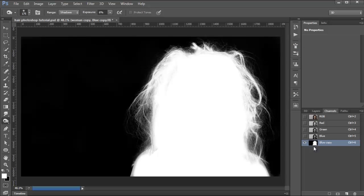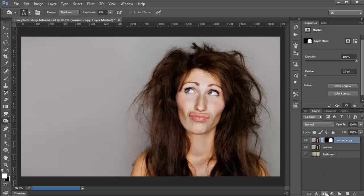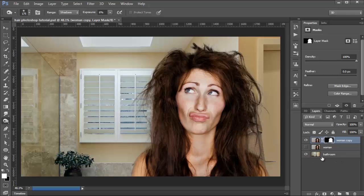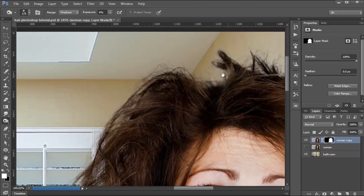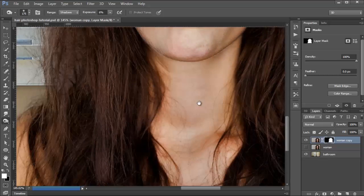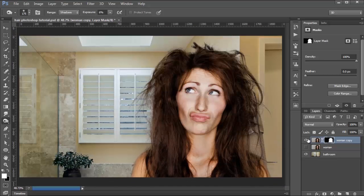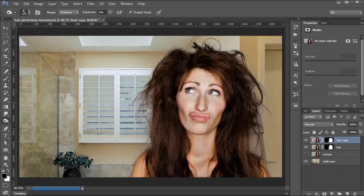Now we can press Ctrl or Command on the channel icon here to make a selection out of the blue channel copy, then go back into the Layers panel and add a Layer Mask. I'm going to shut off the visibility to that layer, and if I bring up the background layer, you'll see the good job this did. It did a pretty good job at selecting the hair. There are a few problems I'll show you how to fix. There are areas where I wish there was more density, so I'm going to select the woman copy — we'll call this layer 'hair' — and press Ctrl+J, which added more density to some of the areas.